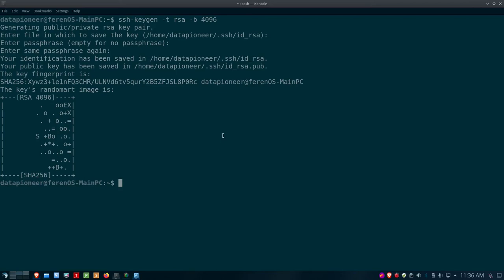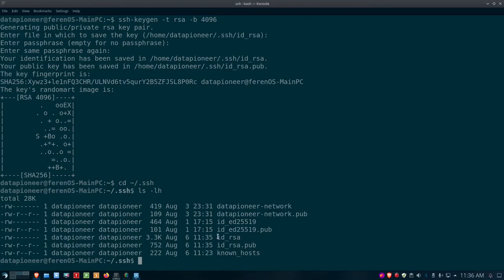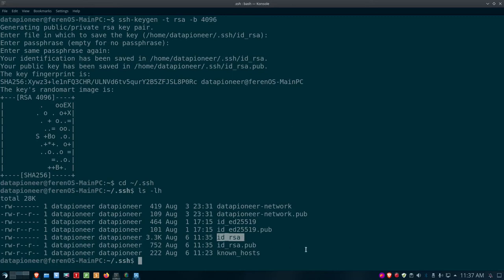That command created two new files in ~/.ssh: 'id_rsa' and 'id_rsa.pub'. The .pub file is the public key — this is the key you want to give to the world, and we're going to upload it to our server so we can remote in without a password. The 'id_rsa' file — without the .pub extension — is the private key, which you do not want to share with anybody. If someone gets their hands on the id_rsa key, they can get into your system.